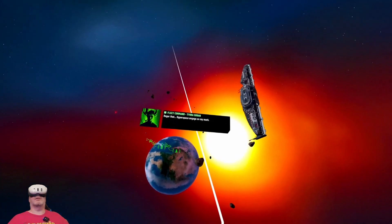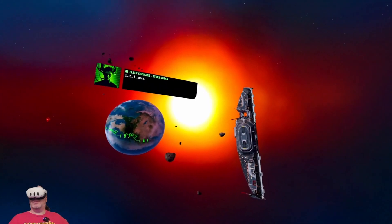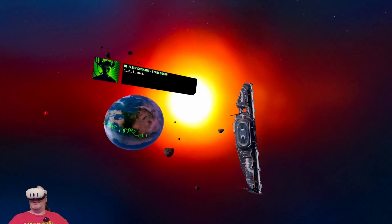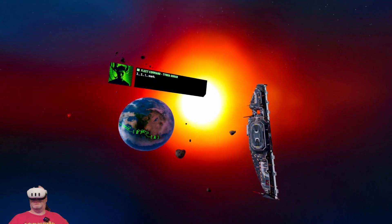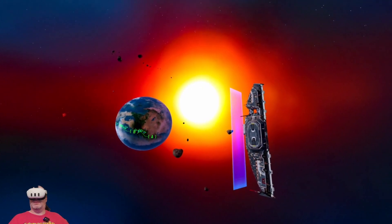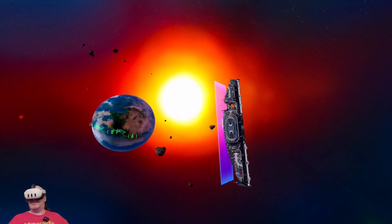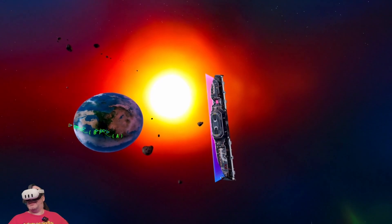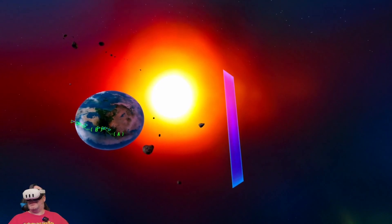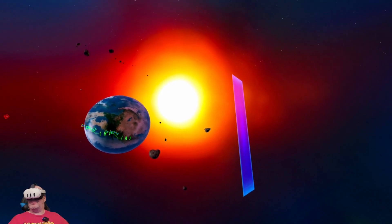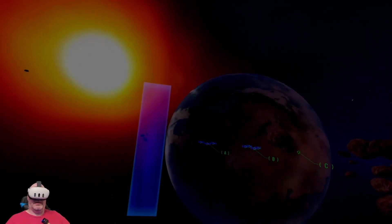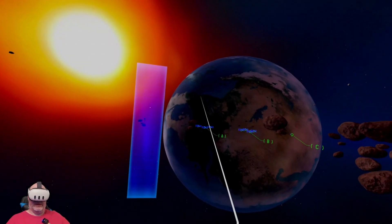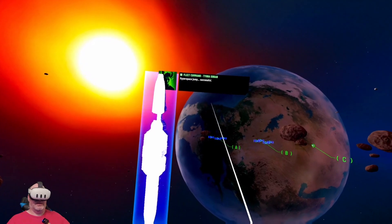Hyperspace engage on my mark. Here we go. Our ship is going into hyperspace. That's pretty cool. That's actually a pretty cool effect in VR.